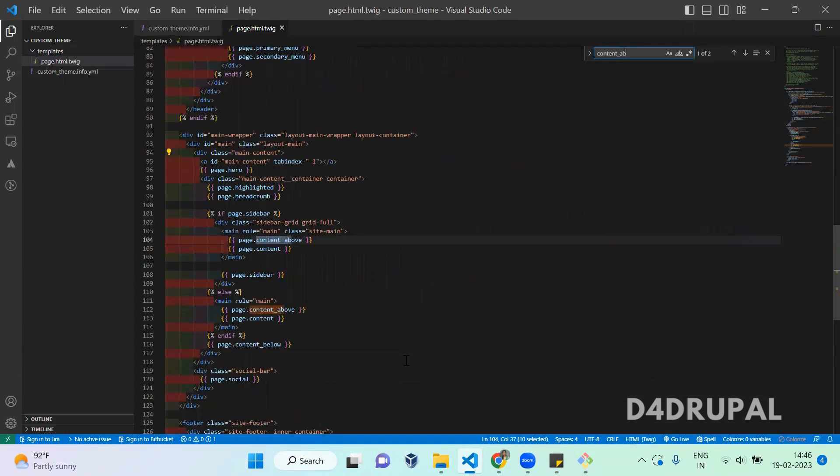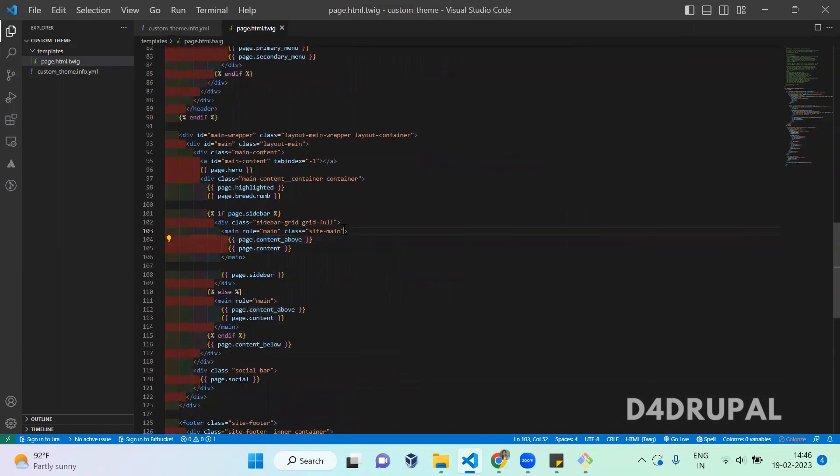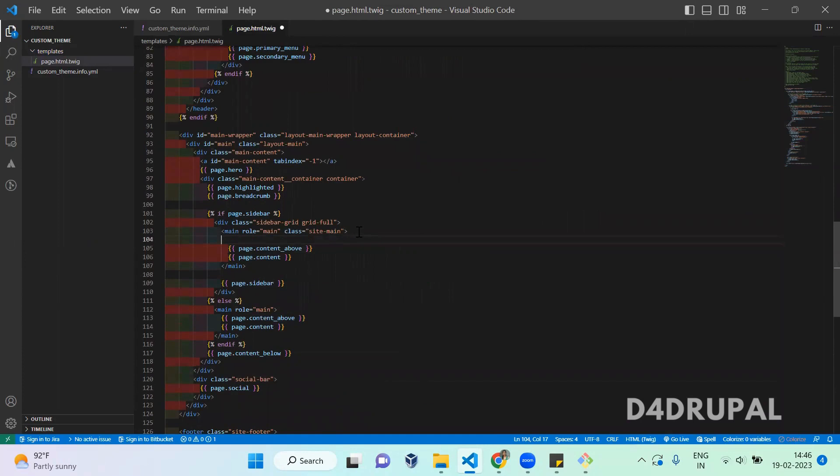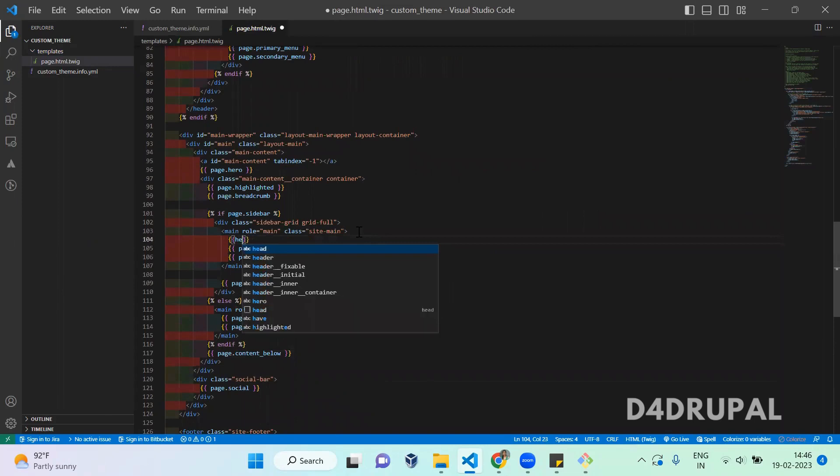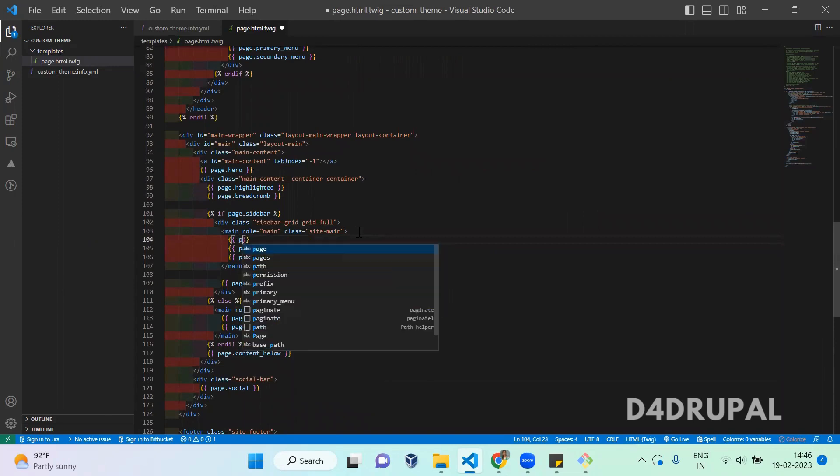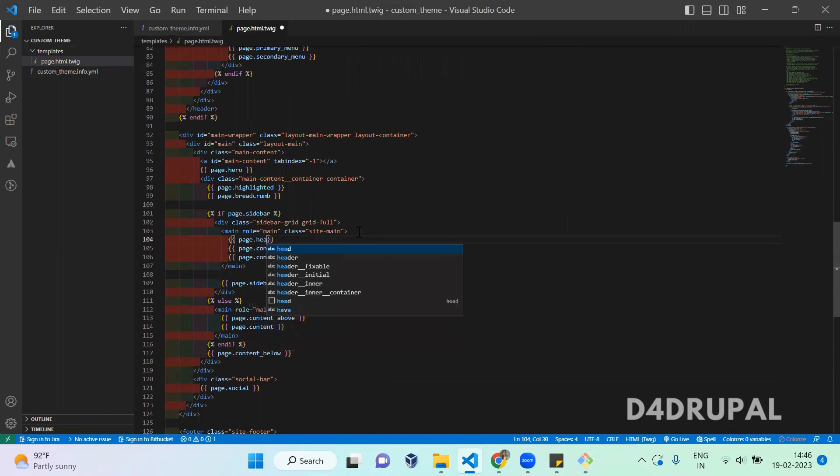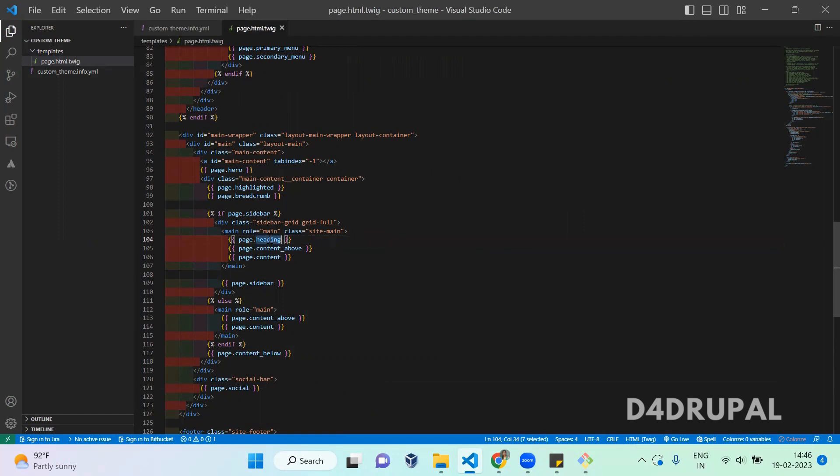This is the content above region. Here I'm going to print heading, so it will be the variable page.heading. Once you add the region, the variable will automatically be available to the page.